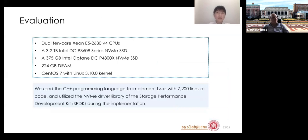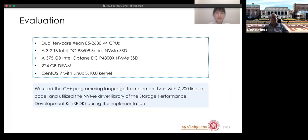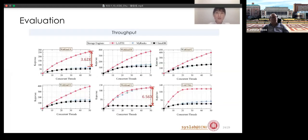We evaluate the performance of the design prototype system. The experiments are tested on a machine with a 3.2 TB NVMe SSD and a 375 GB Optane SSD. We used C++ to implement LUTE with 7,200 lines of code, utilizing the NVMe driver library of the SPDK during implementation.